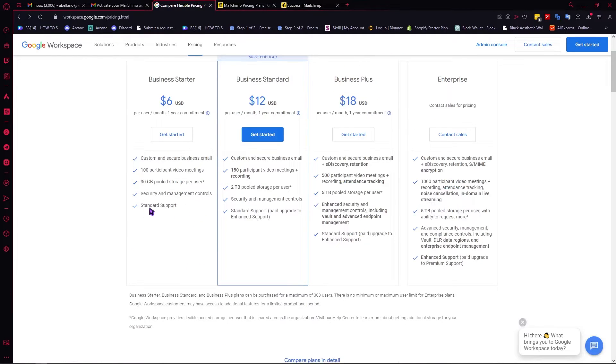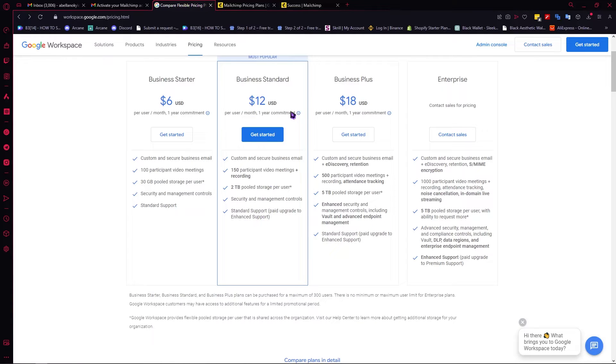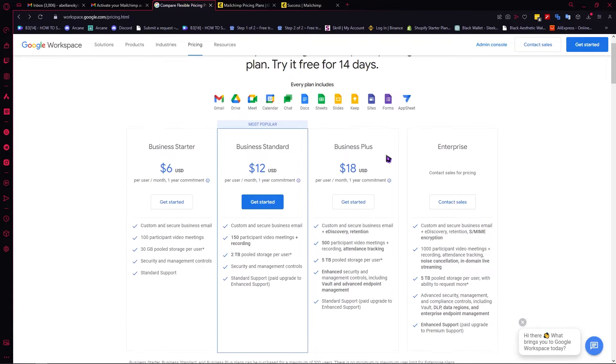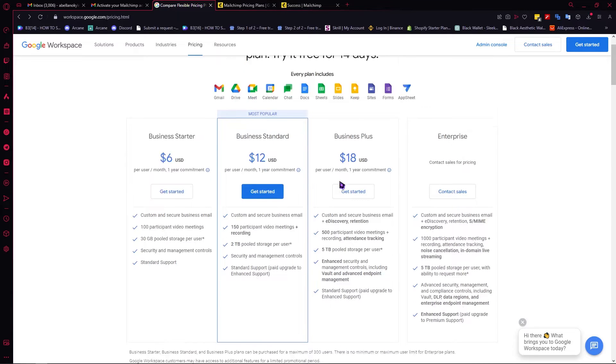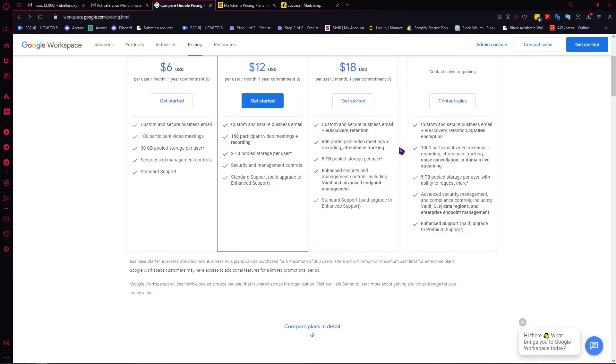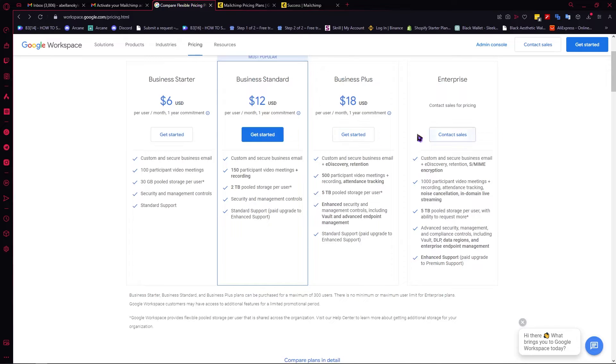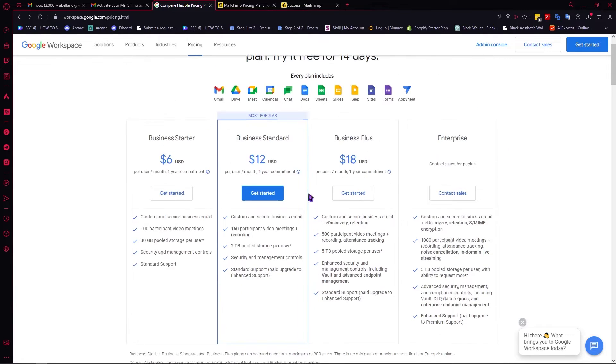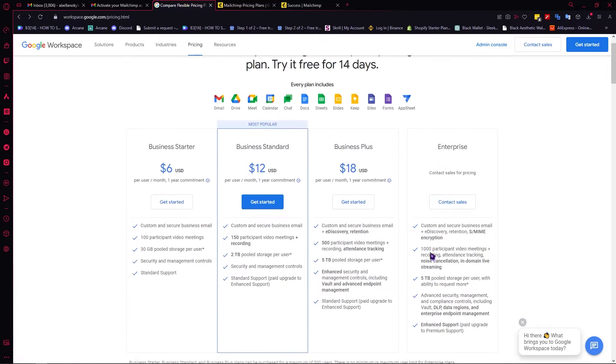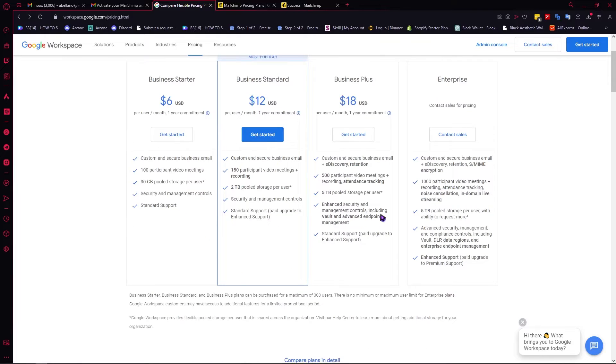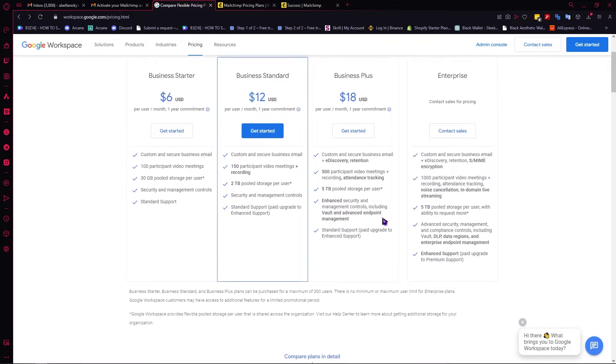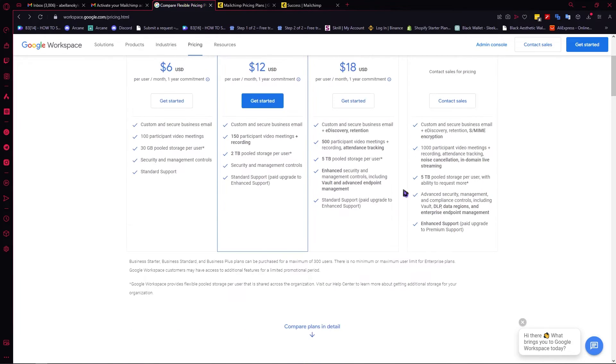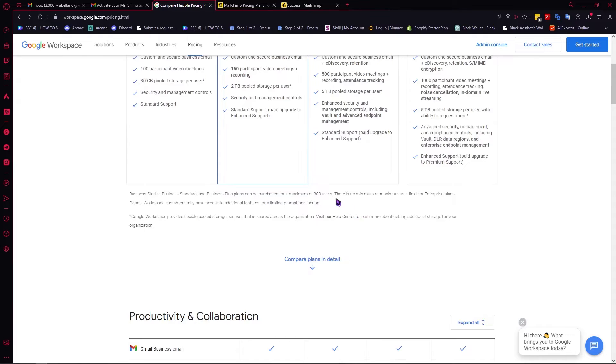You have your standard support right here. Unless you want to go for enhanced support, then you should upgrade to a better plan. As you can see, the benefits only increase as the prices increase. You can dig more deeper into this one. We won't dwell that deep because I'm just going to save your time.